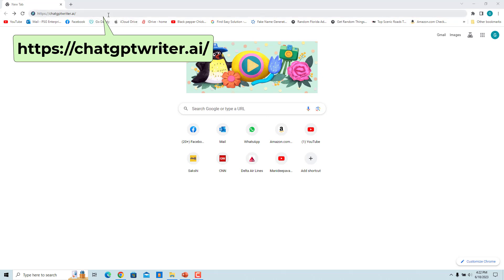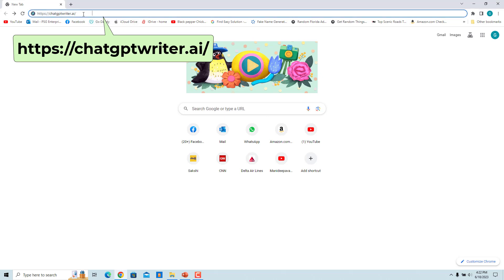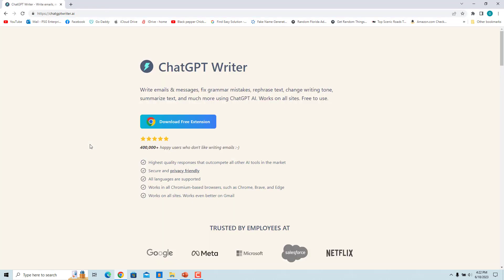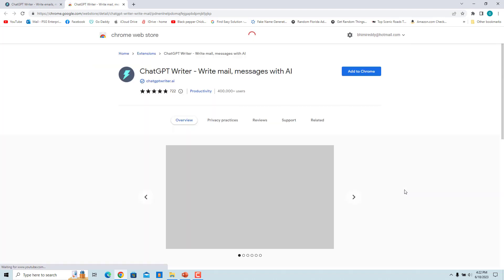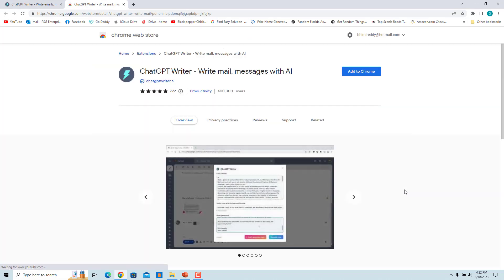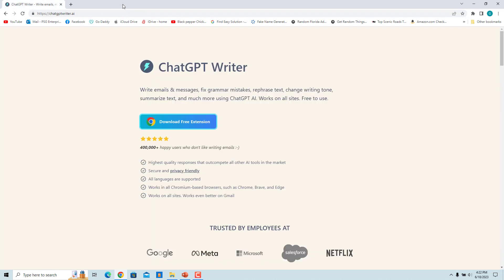On the official ChatGPT Writer download page, click on 'Download Free Extension.' You will then be redirected to the Chrome Web Store. You can also add this Chrome extension directly from the Chrome Web Store by entering its address in the address bar and pressing Enter.